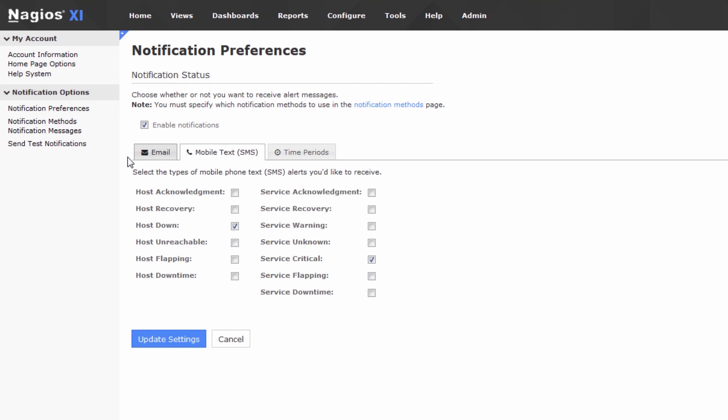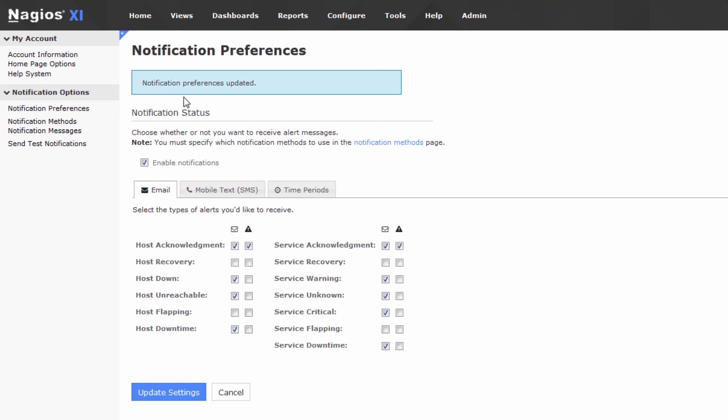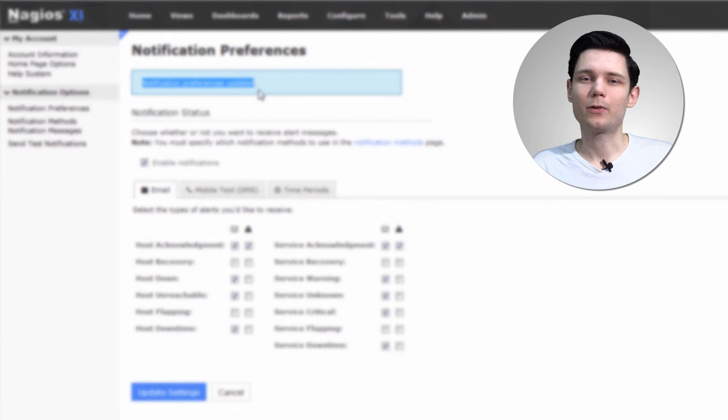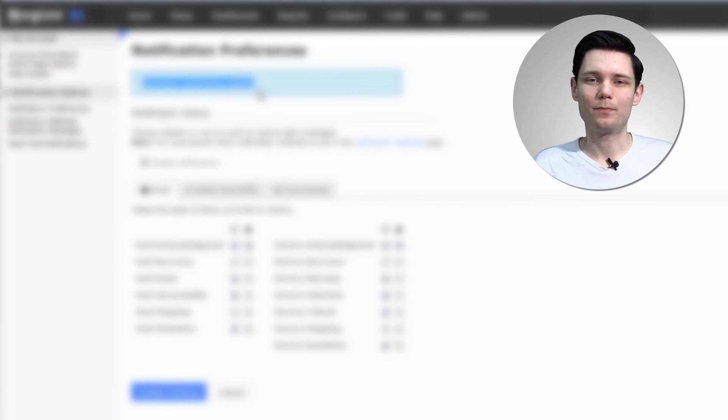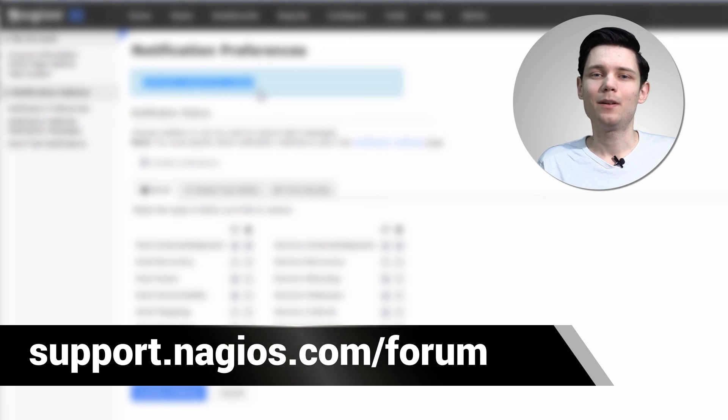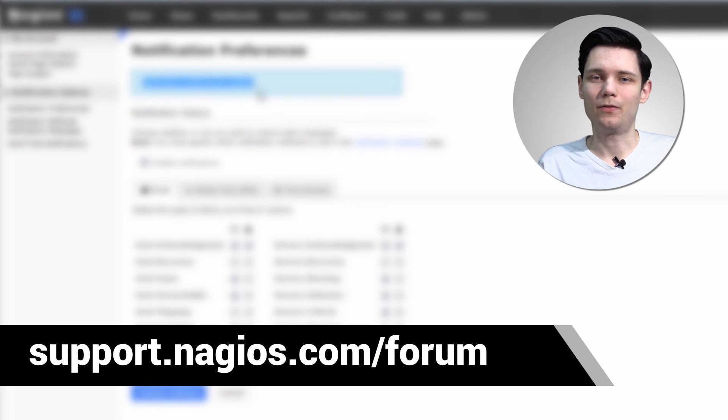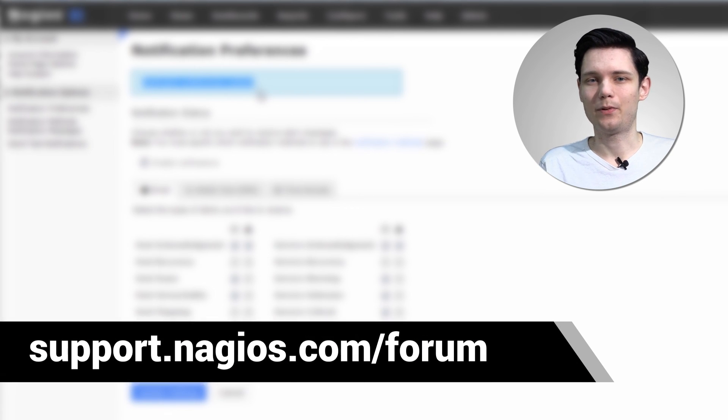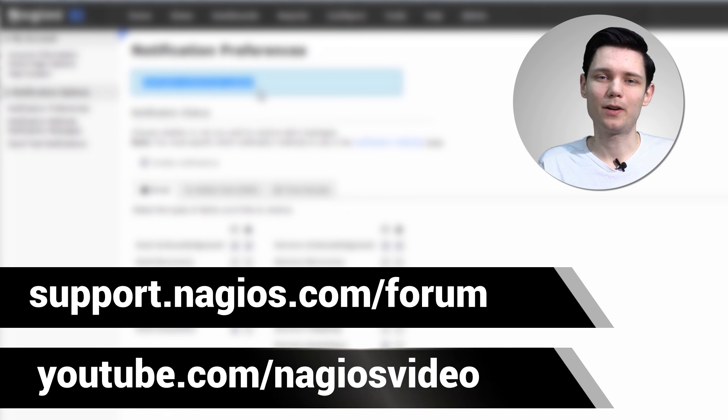After all of your changes are said and done, you can just press the Update Settings button, and you'll note that your notification preferences have been updated. If you have any questions about configuring notification preferences in Nagios XI, please feel free to reach out to us at the support forum. It's at support.nagios.com slash forum.